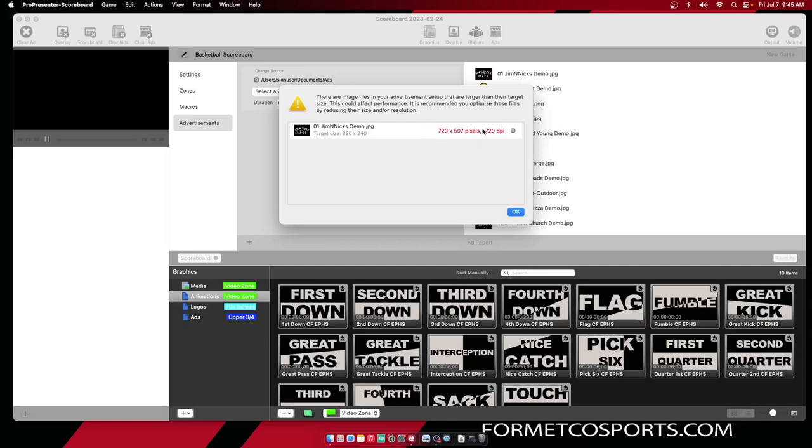Its size is too large and it's got too high of a resolution. This advertisement will play, but it will slow down my computer. I will show you how to change this and make it more appropriately sized here in a little bit. For now, I'm going to ignore it by hitting Okay.